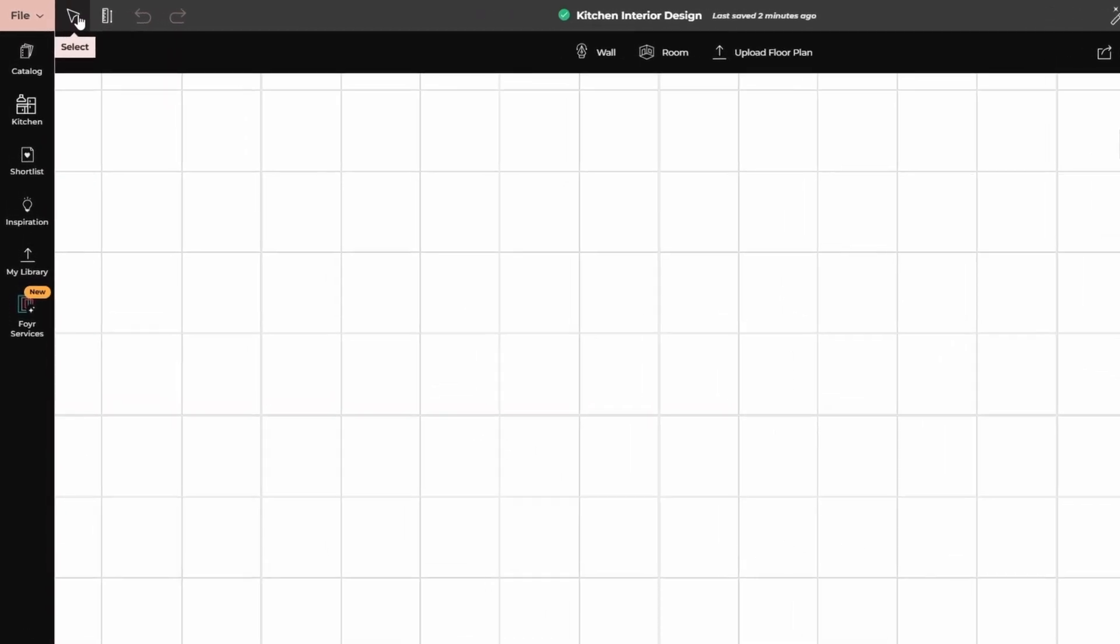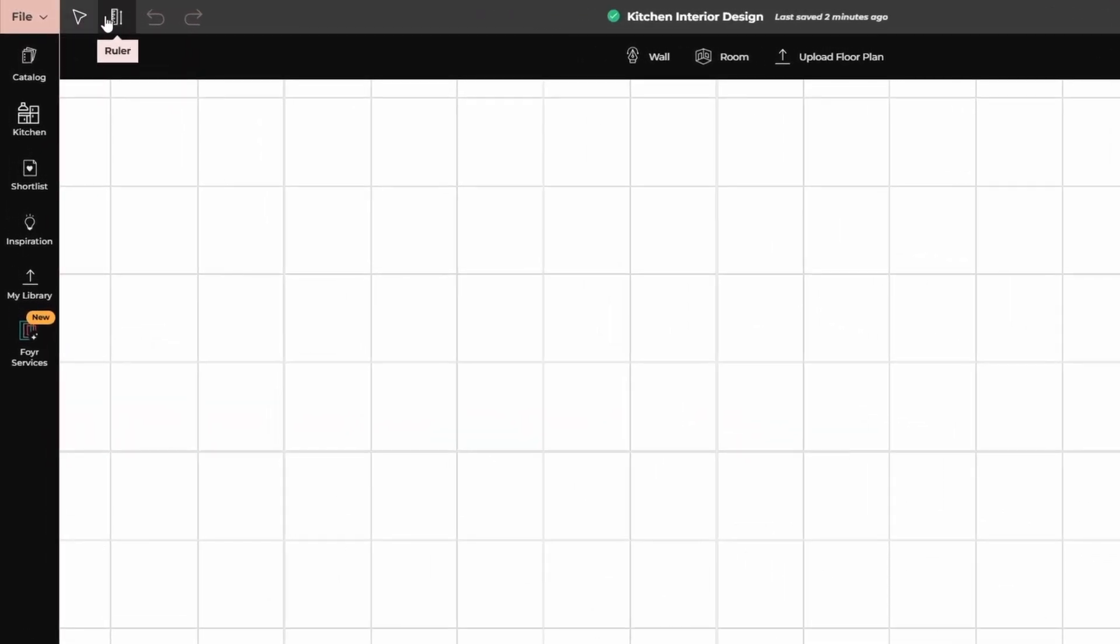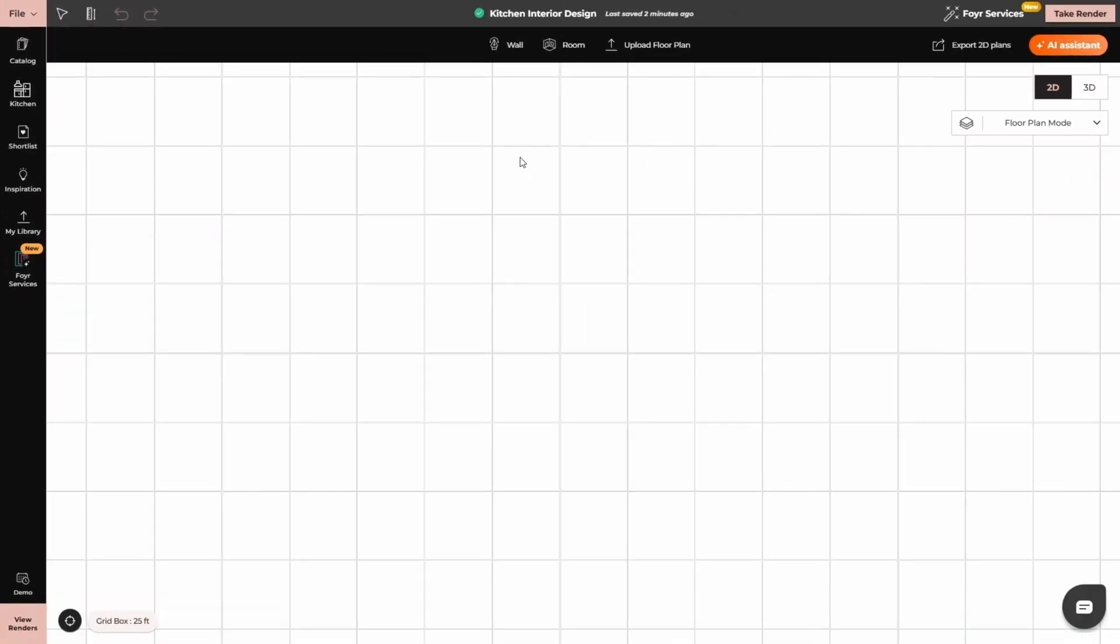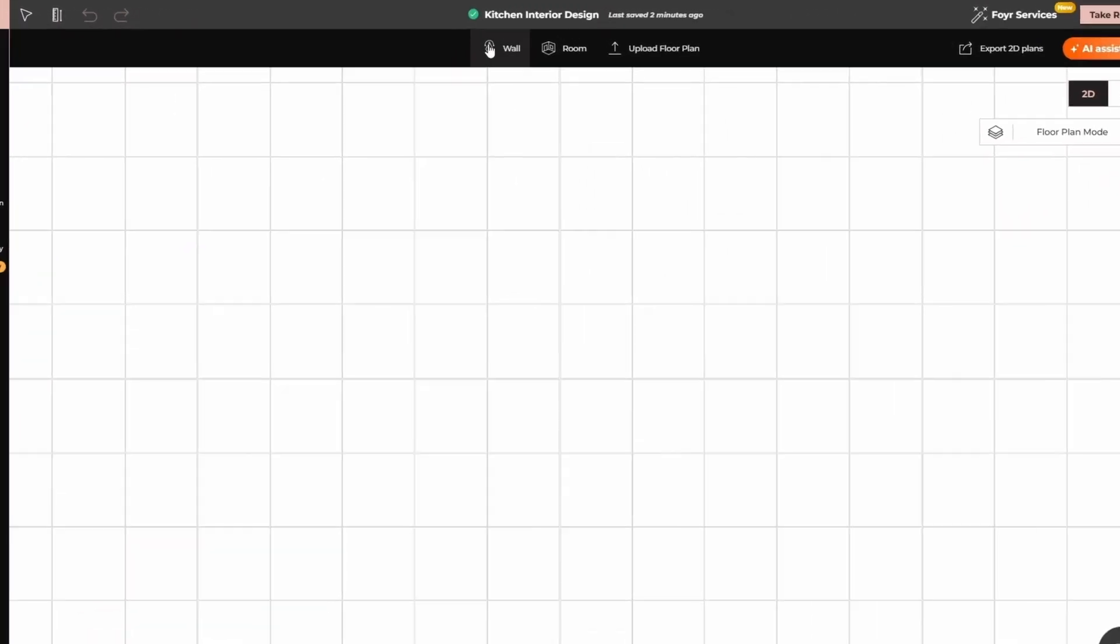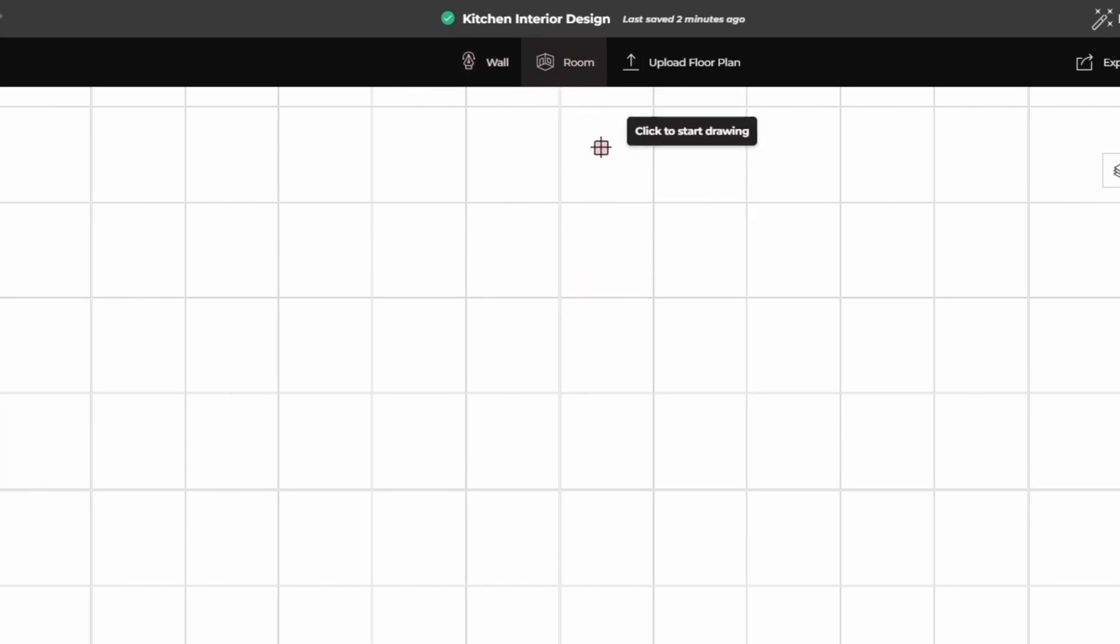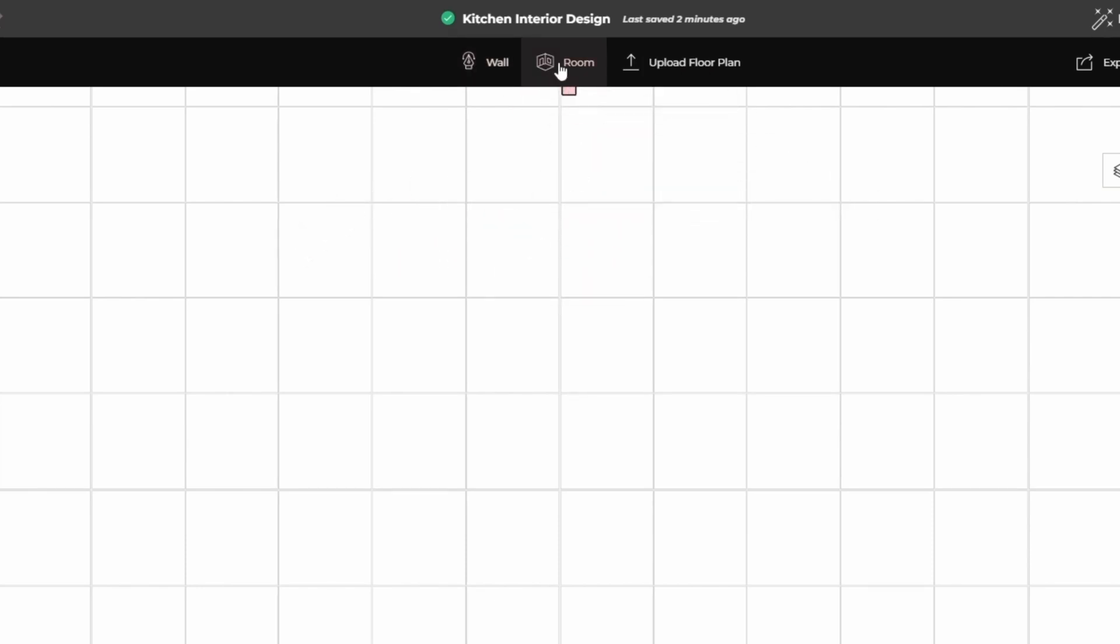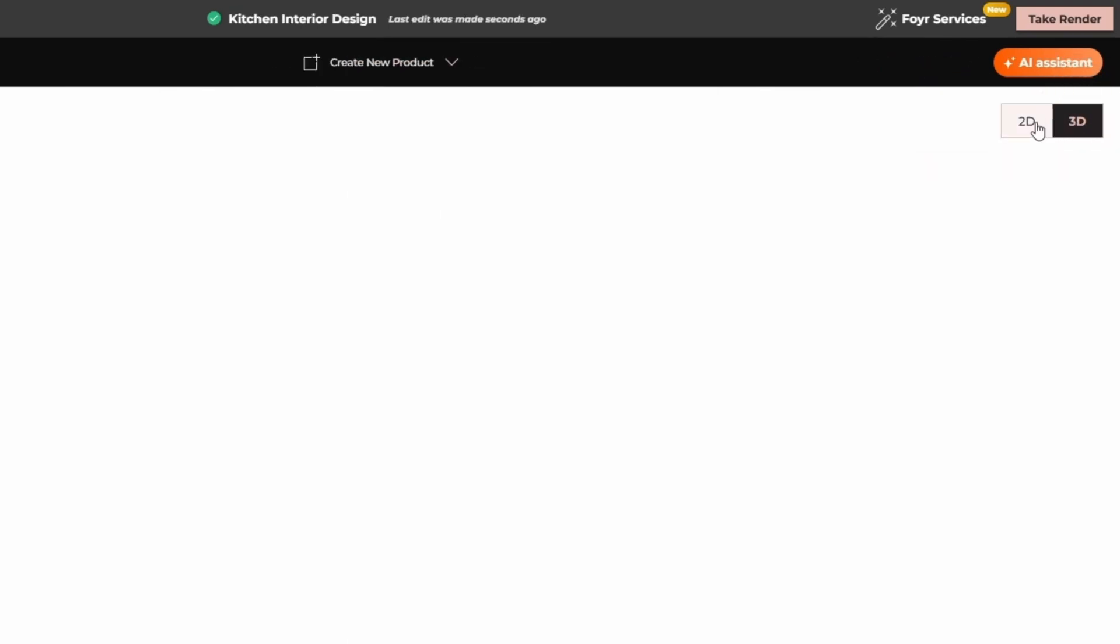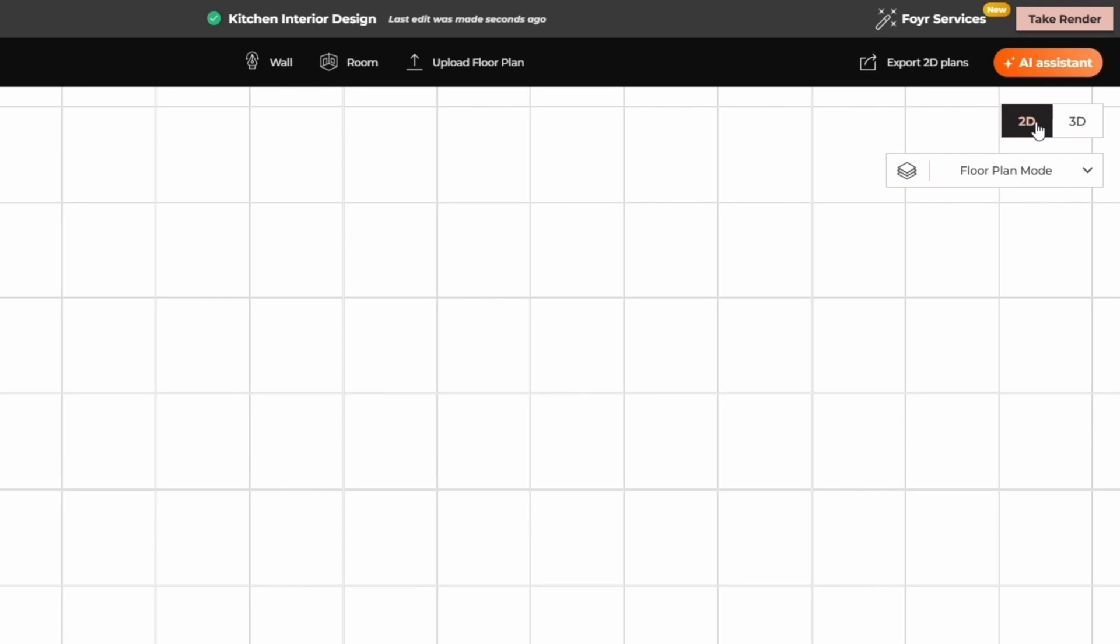At the top, we have selection and the ruler. Then we have undo and redo option. In the center, we have the wall option. With the help of this, you can create walls. Then we have the room option. Then we have upload floor plan option. You can export your floor plans from here. Then we have AI assistance, the 2D view and the 3D view. After that, we have the floor plan mode, ceiling plan mode and the background plan mode.